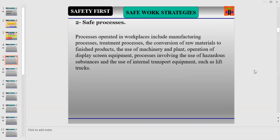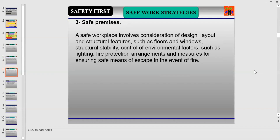Processes operated in workplaces include manufacturing processes, treatment processes, the conversion of raw materials to finished products, the use of machinery and plant, operation of display screen equipment, processes involving the use of hazardous substances, and the use of internal transport equipment such as lift trucks. To keep the workplace safe, you have to consider all processes prior to starting operations.